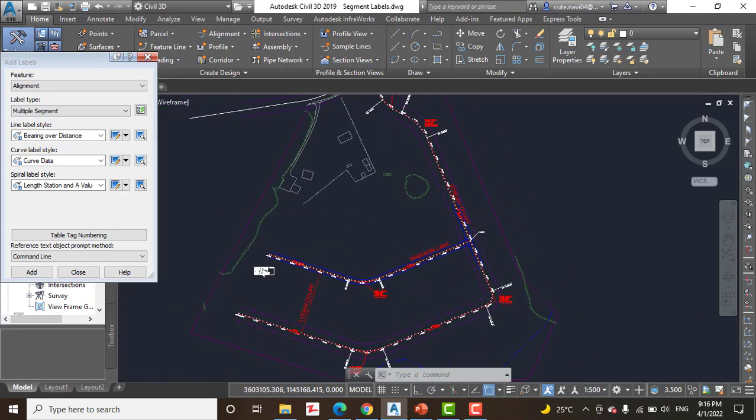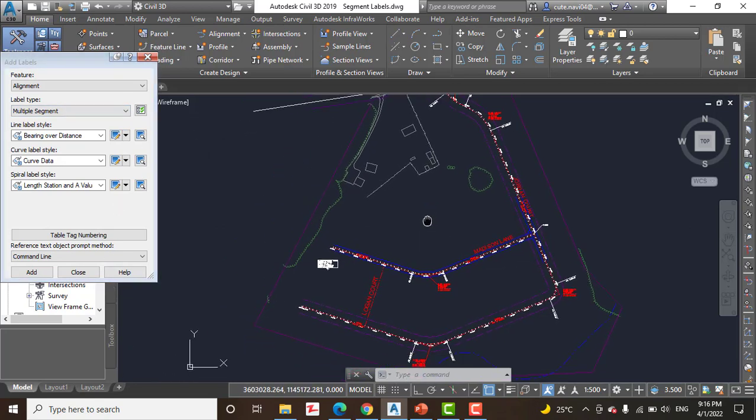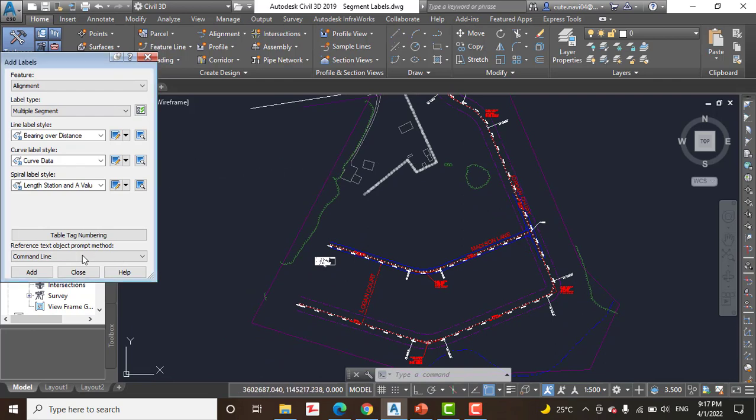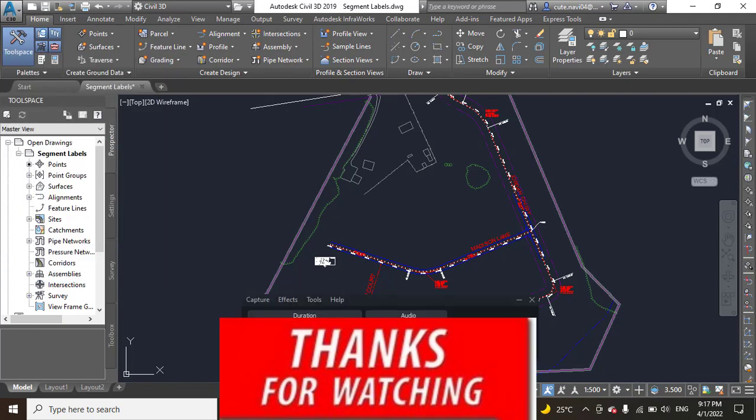Hope you like this video, kindly subscribe and press the bell icon to get latest notifications. Step number 12: save and close the drawing. Thank you, goodbye.